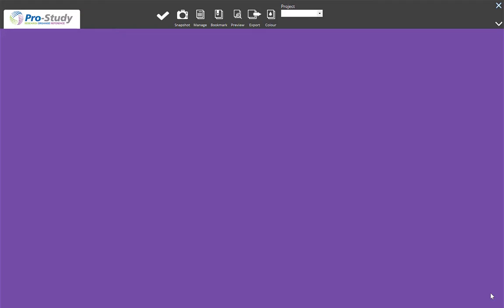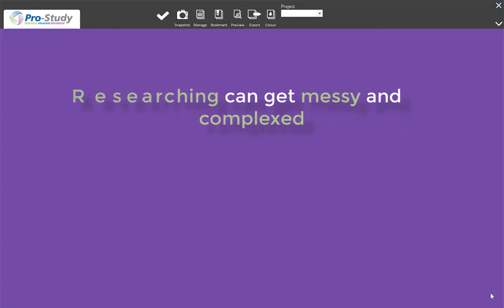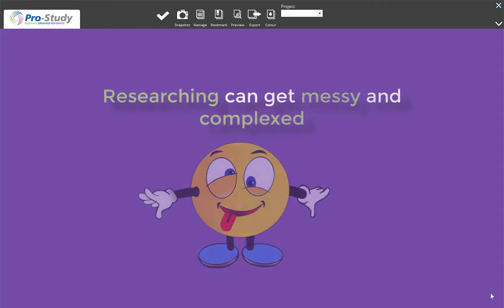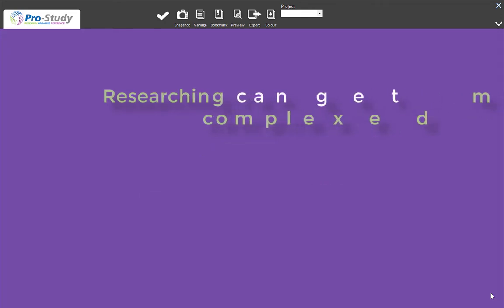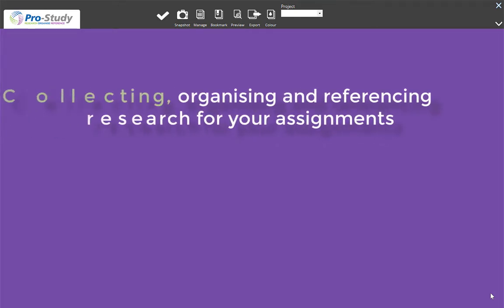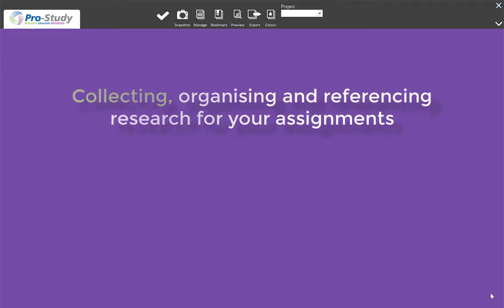Welcome back guys. Today I'm looking at Pro Study. When you're doing research, you're not opening up loads of bookmarks and your research gets a bit messy on your browser. Maybe you copy and paste — this should take that all the way for you. What it does is you can integrate all your research, color code it, organize it, and even create your reference list for you.